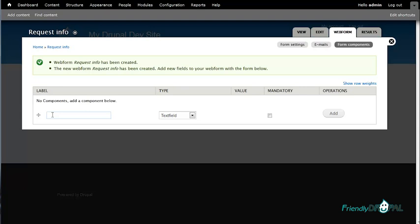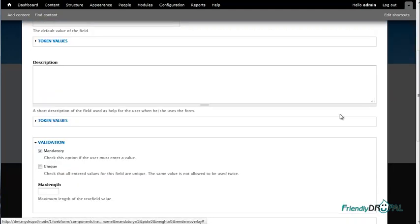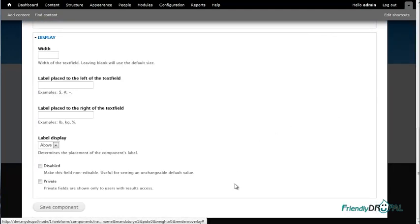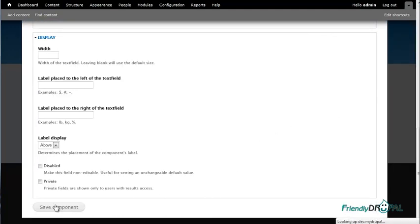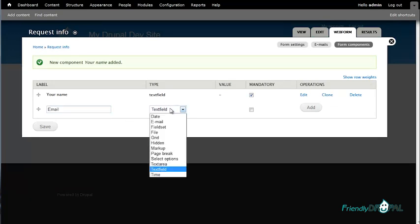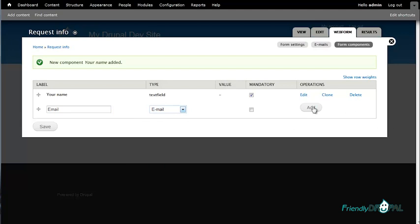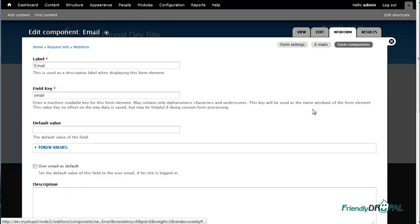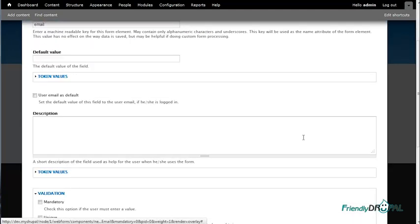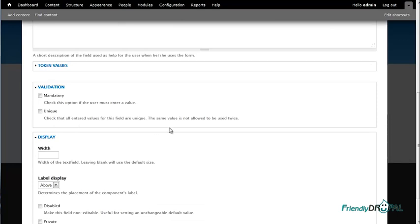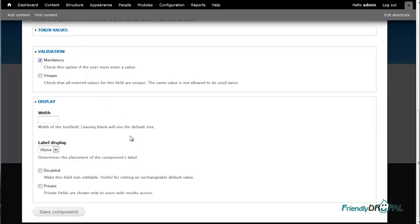Start with the name field and make it mandatory. Then add an email field — there is an email field type for that with some additional settings. And if the user is logged in, you can use their email as the default. Make it mandatory as well.